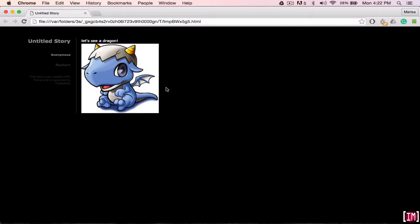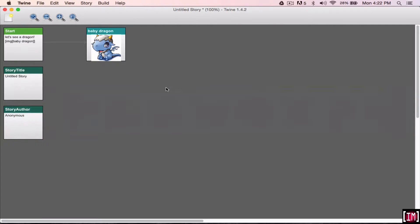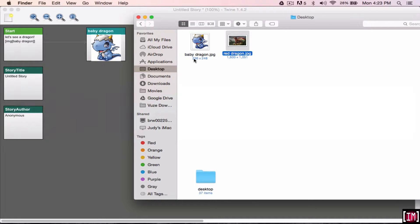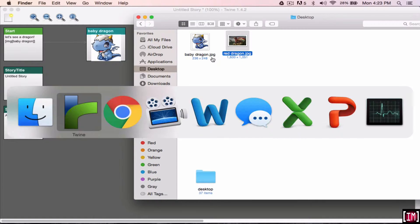So the other way you can do it is you can also have a picture as the entire background image for the entire story. So once again, you'll just drag and drop the picture. Here you can see the different size of the images. This is a small picture.